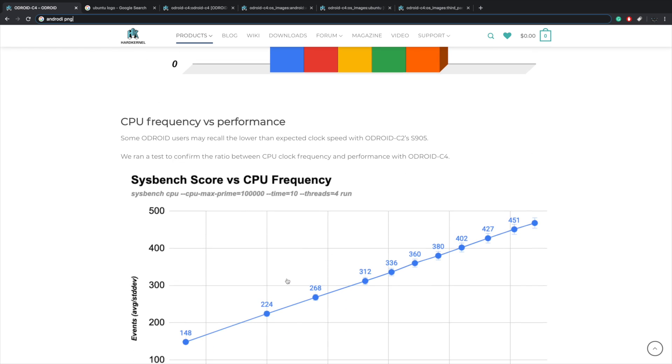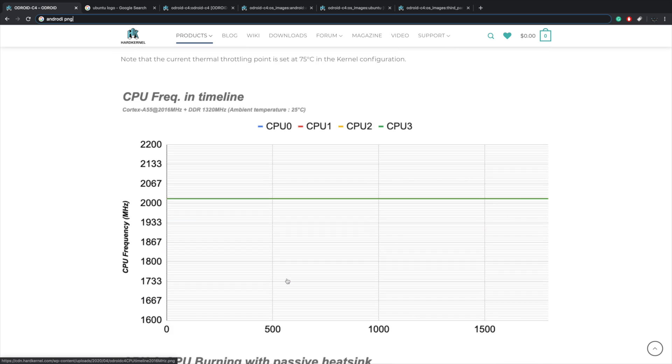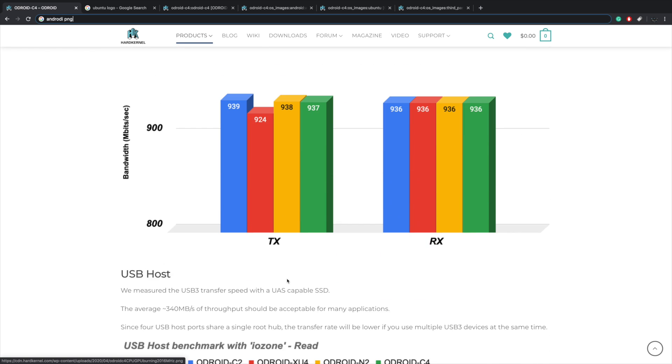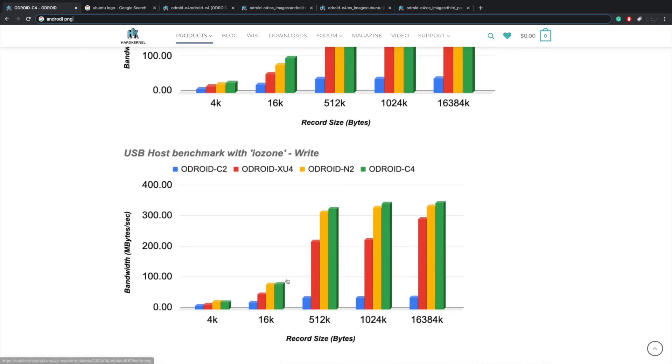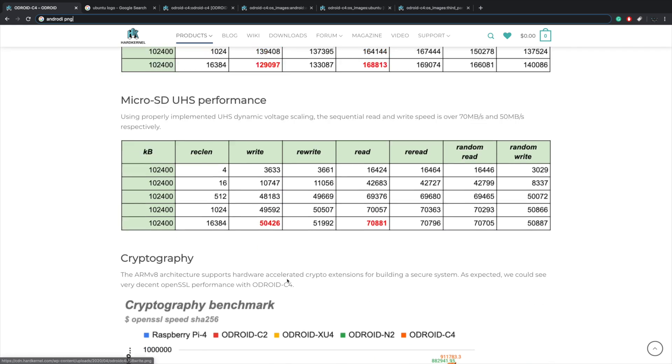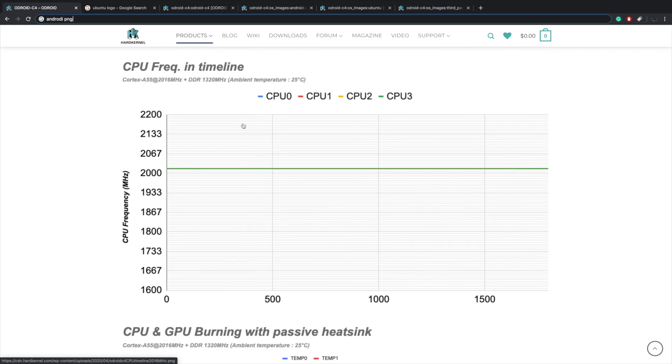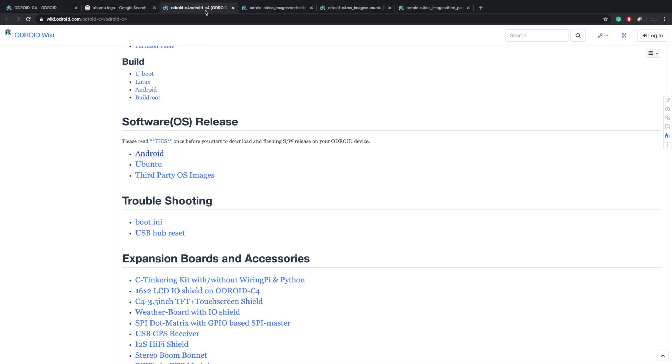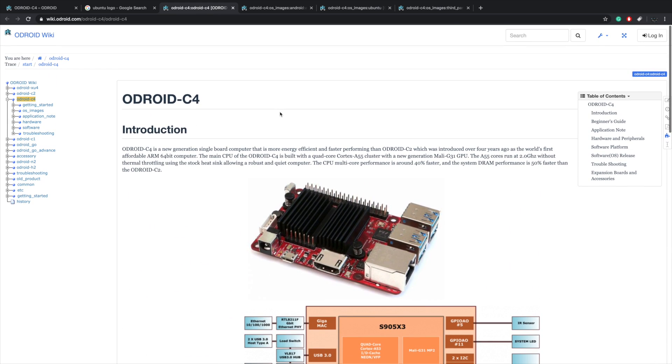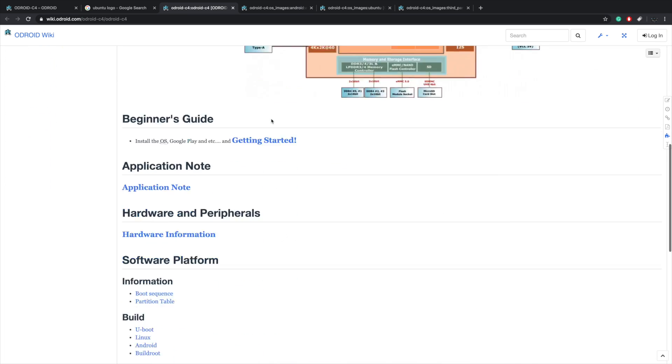Now there's a lot more here you can go ahead and read through this. I'm going to save this for my review video, but I did want to move over to their wiki page real quick just to give you an idea of what's going to be available out of the box.